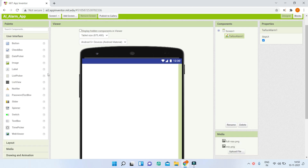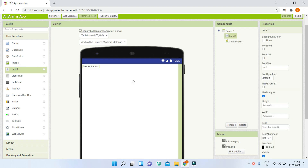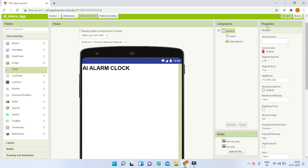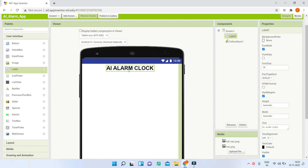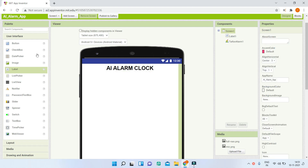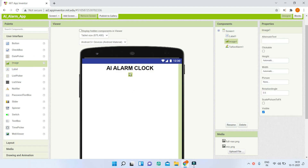Next, let's add a title. Bring in a Label from the User Interface and change its text to 'AI Alarm Clock'. Make the font bold and increase the font size to 30. Then in Screen 1 properties, change Align Horizontal to Center so the title appears centered on the screen.